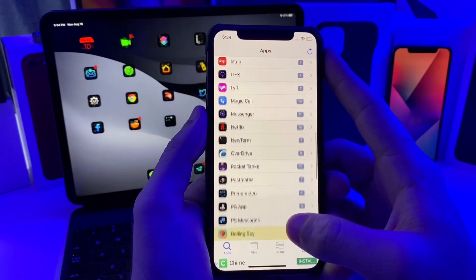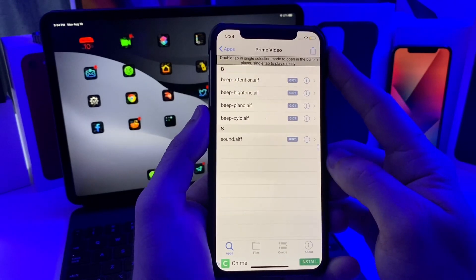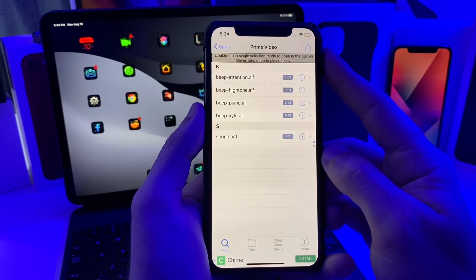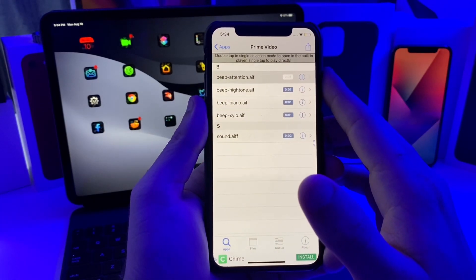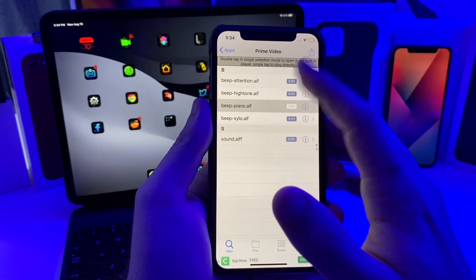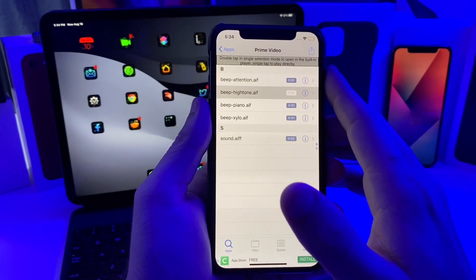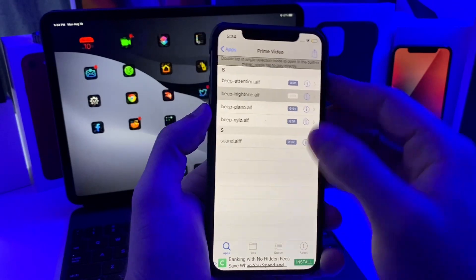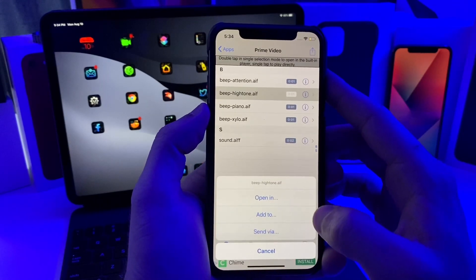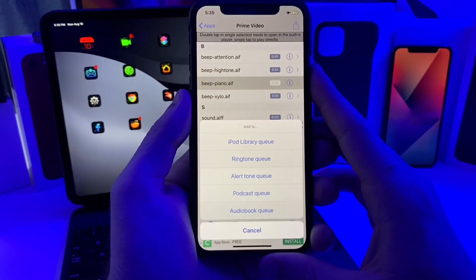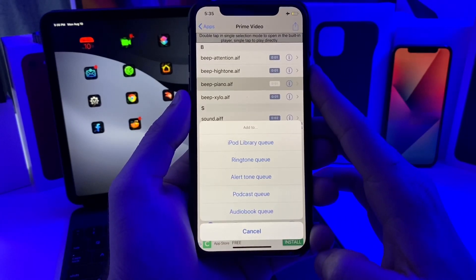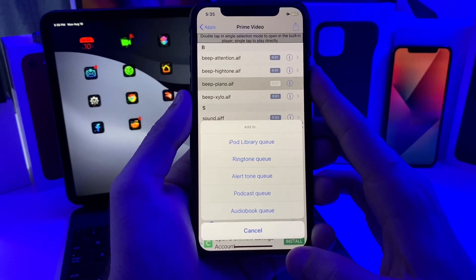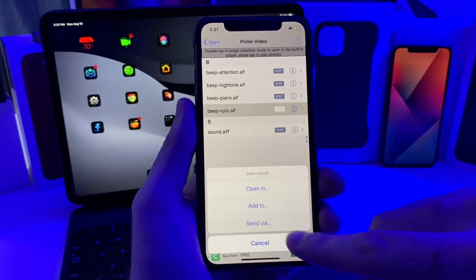What this allows you to do is go ahead and extract pretty much any sound from any application. I'll go ahead and show you. We just went to Prime Video, so these different tones were detected in that application. Somewhere in Prime Video these sounds are there. If you want to go ahead and extract them, you can go ahead and tap on the information. You can do add to ringtone queue or alert tone. This feature for me has not been working, so I've had to manually add it.